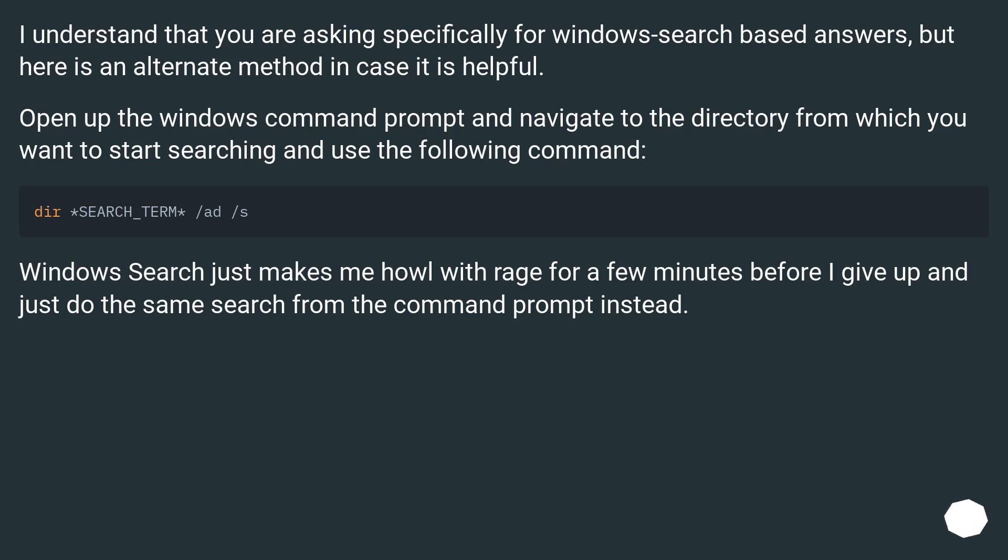Open up the Windows command prompt and navigate to the directory from which you want to start searching and use the following command.